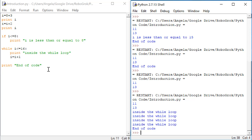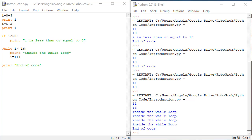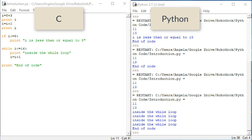Sometimes it can be a challenge to switch back and forth between different languages. But the ability to do so will give you a lot of power with being able to write the appropriate codes in the appropriate languages for different kinds of robotics tasks. So before we finish today, I'm going to summarize some of the differences between Python and C.